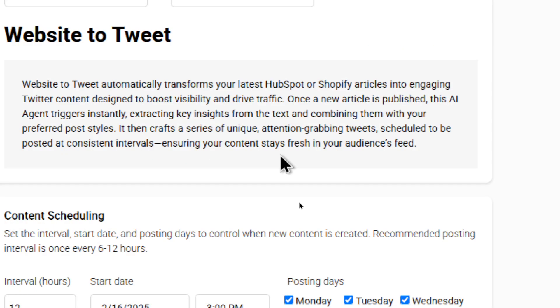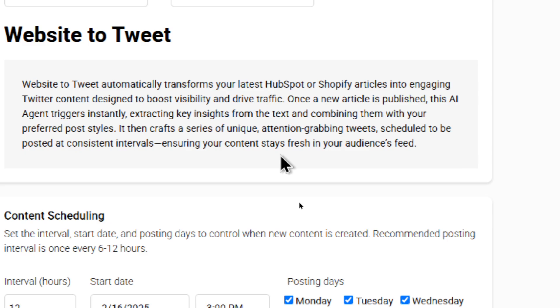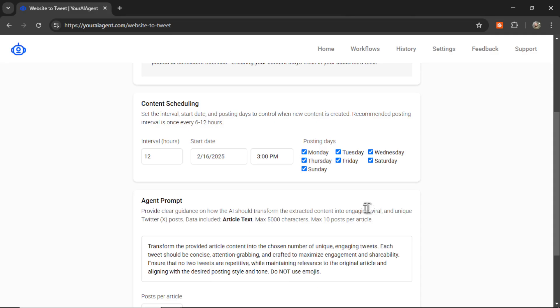One important thing to know is once a new article is published, this AI agent triggers instantly. It extracts the key insights from the text, combining them with your preferred posting style, and then crafts a series of unique attention-grabbing tweets scheduled to be posted at consistent intervals of your choosing.